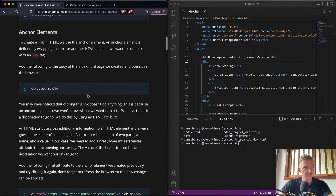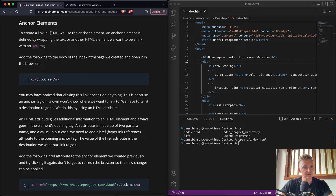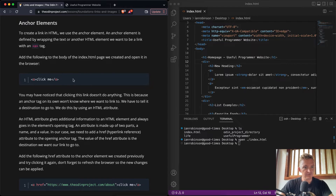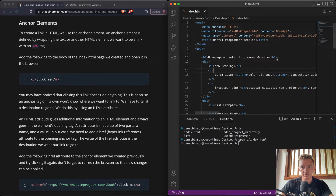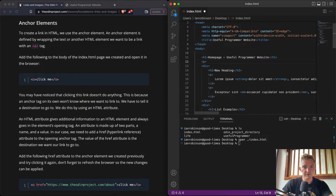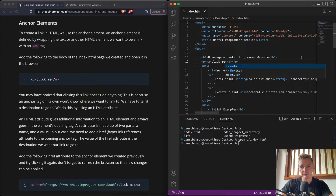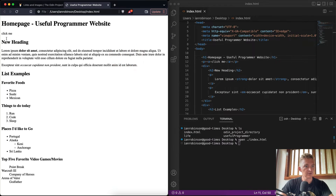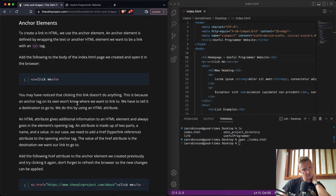Anchor elements: to create a link in HTML we use anchor elements. An anchor element is a button wrapped with an 'a' tag — for example 'click me'. Let's create a p element with a closing p, and inside it an anchor element with a closing tag containing the text 'click me'. If we save and come here, you'll see it looks like a link but it doesn't seem to be working.